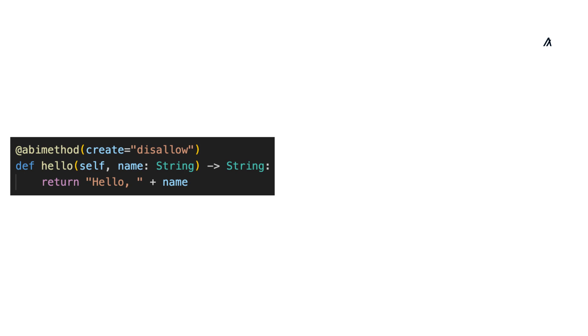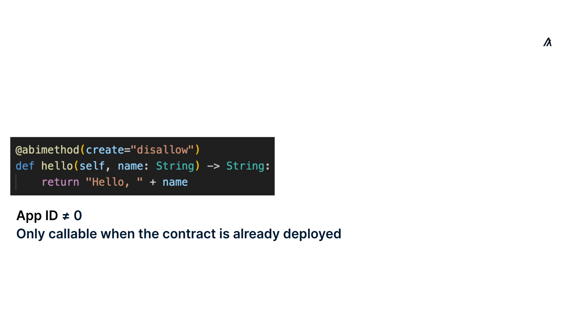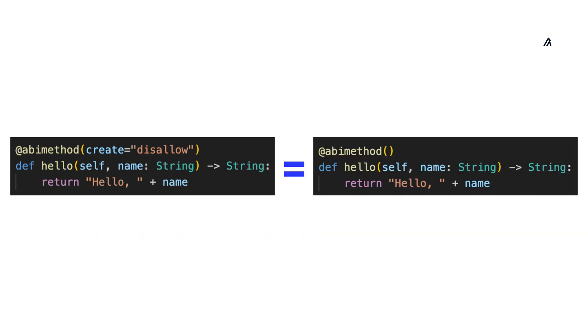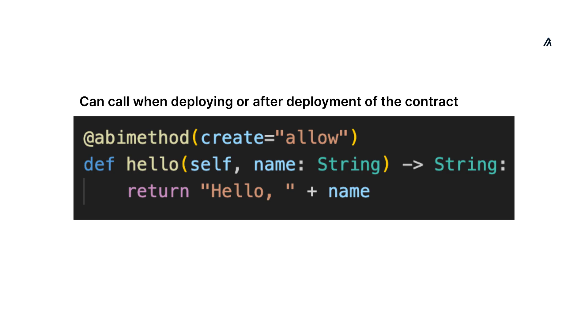If the create parameter is set to disallow, the app ID must be non-zero, which means the contract is already deployed. This is the default setting if you don't explicitly configure the create parameter. If set to allow, there is no validation and the method can be called whenever.